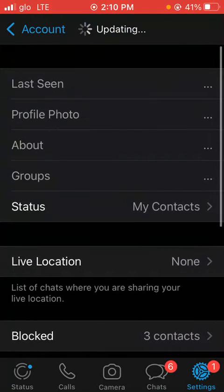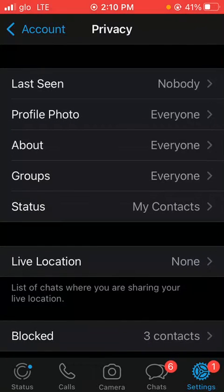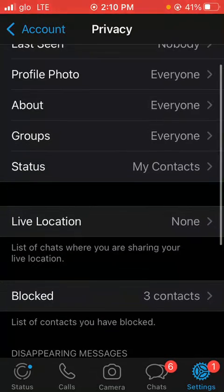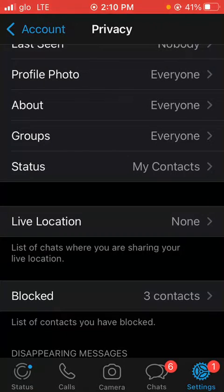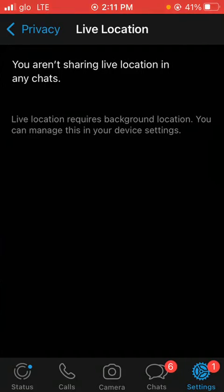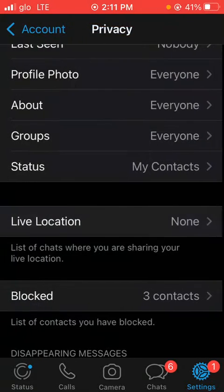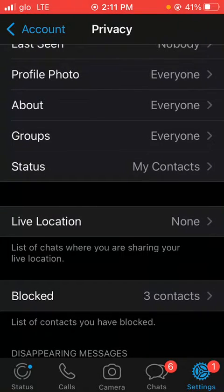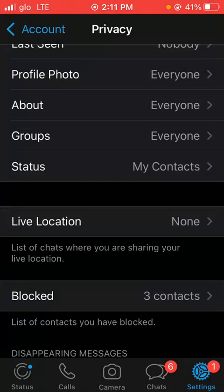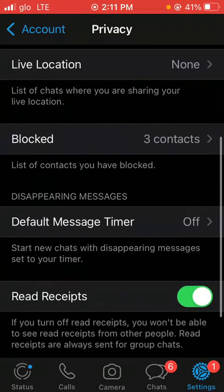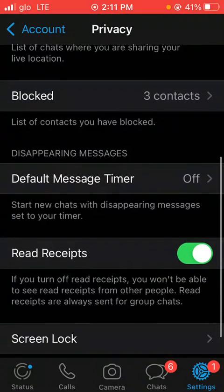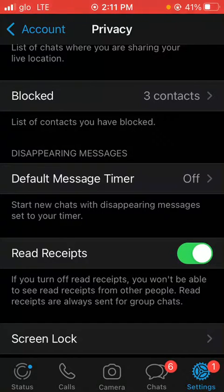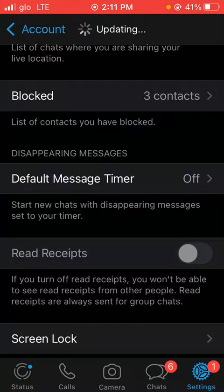Move back to Live Location. If you've turned it on before in any chat, set it to None. Mine is currently off, so if yours is on, set it to None. Then go to your Read Receipts and turn it off.